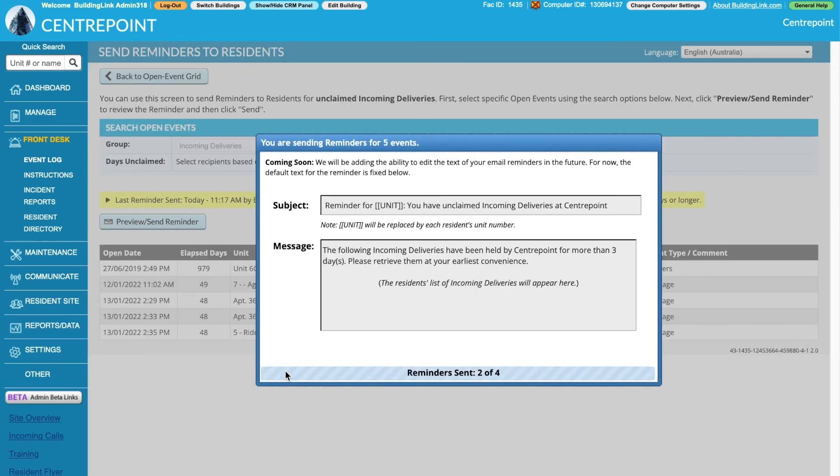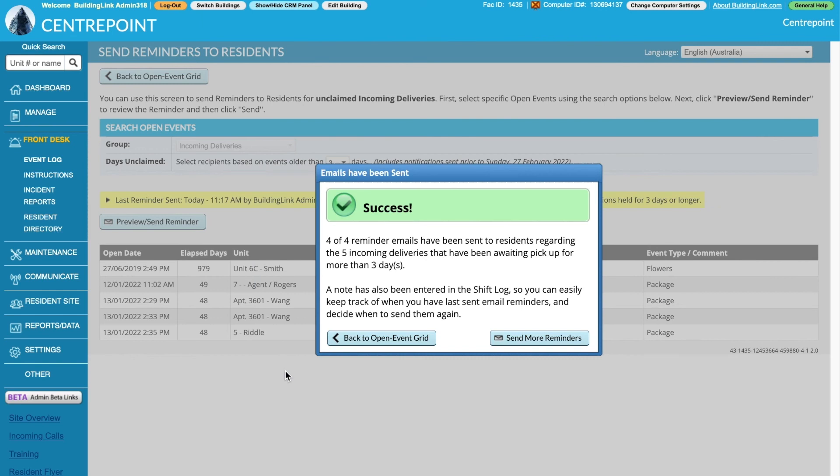You'll see a confirmation when sending is complete and a note that you've done this will be added to the shift log.